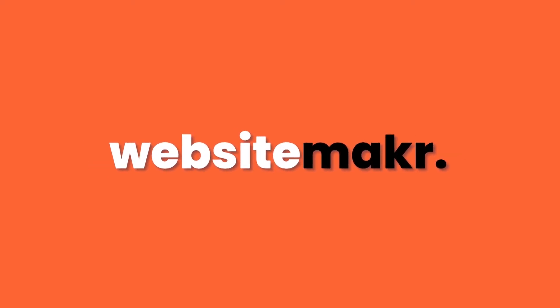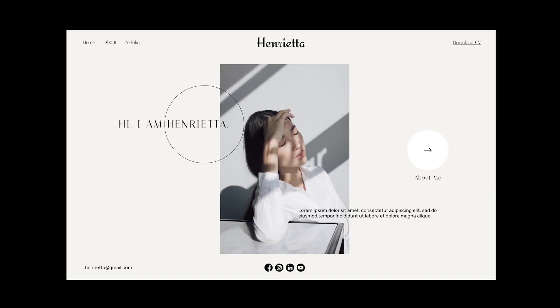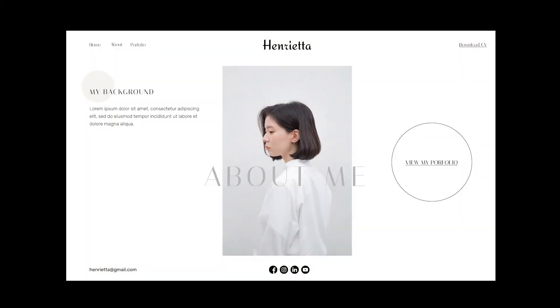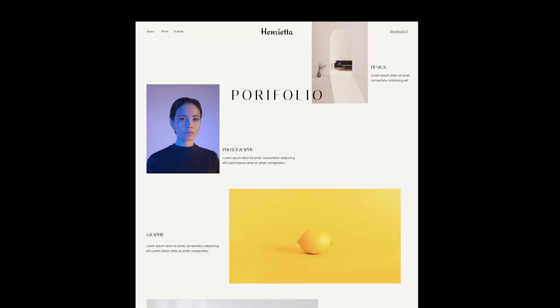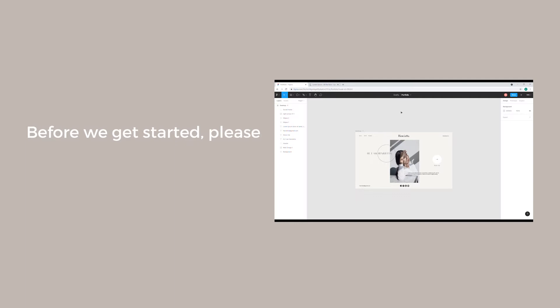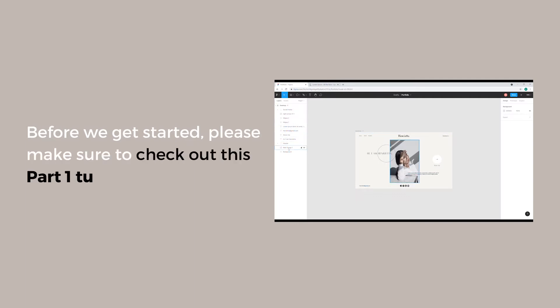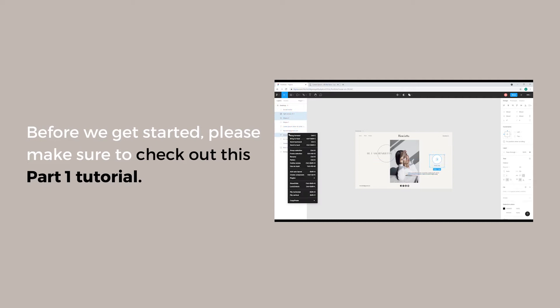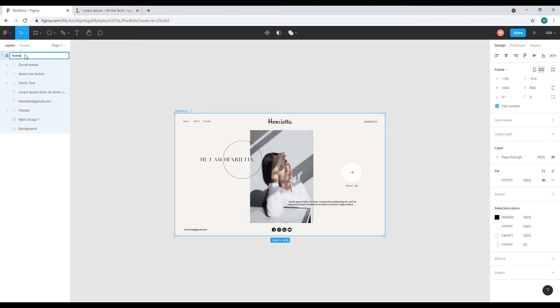Hi everyone, welcome to Website Maker. Today I'll be showing you how you can design a beautiful website like this. Before we get started, please make sure to check out the part one tutorial so that you can follow along. I'll put the link in the description below. So let's get started.